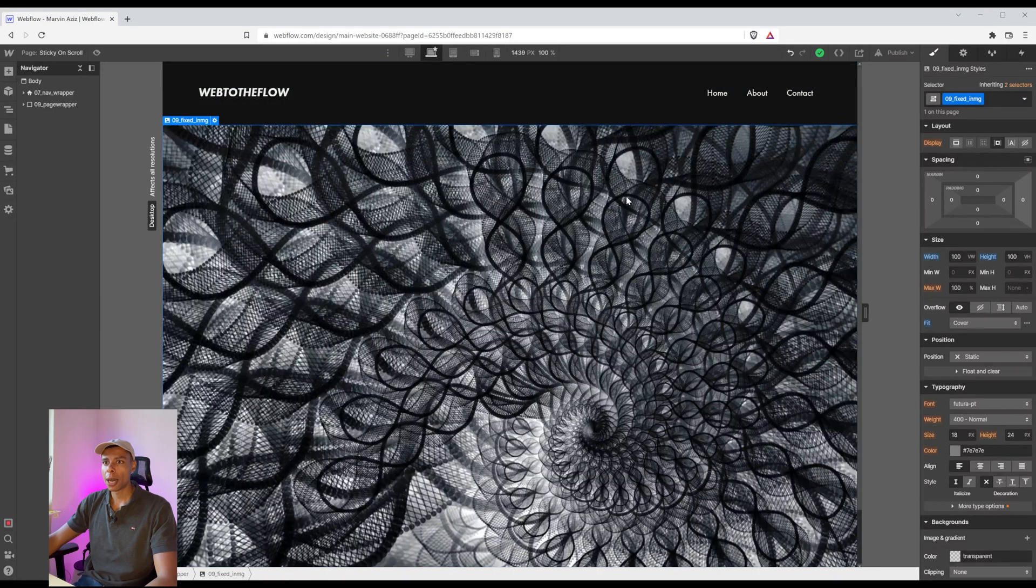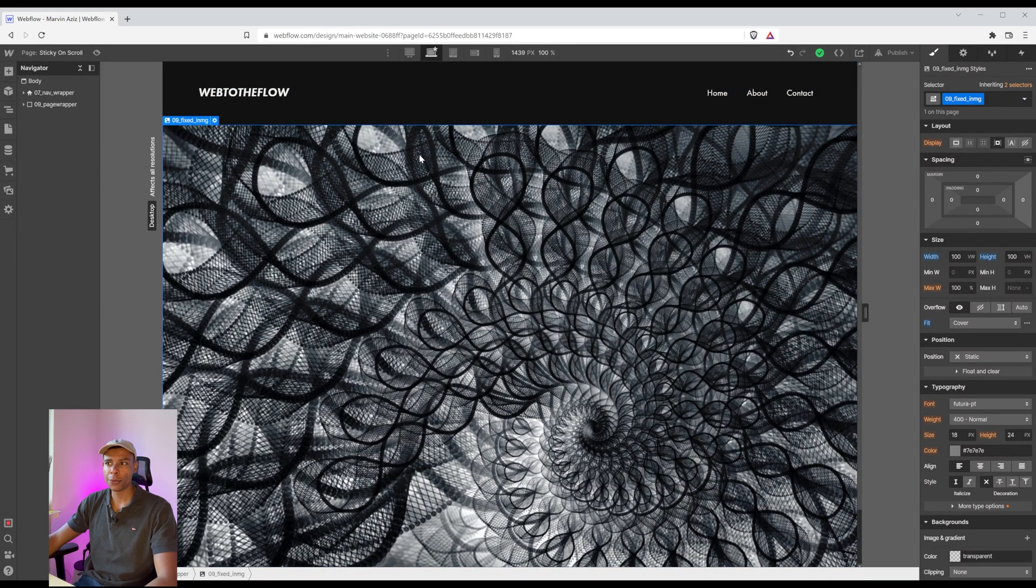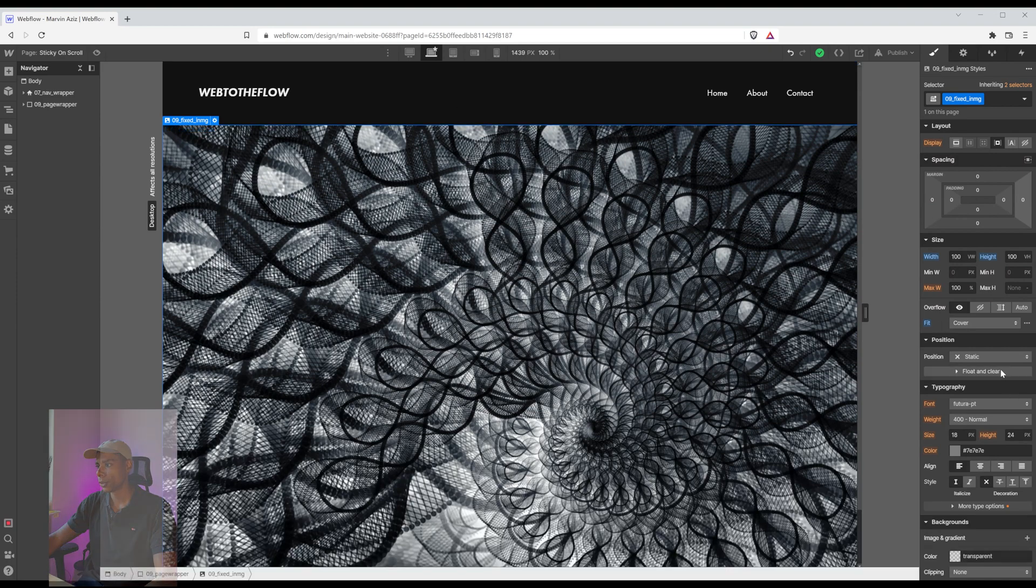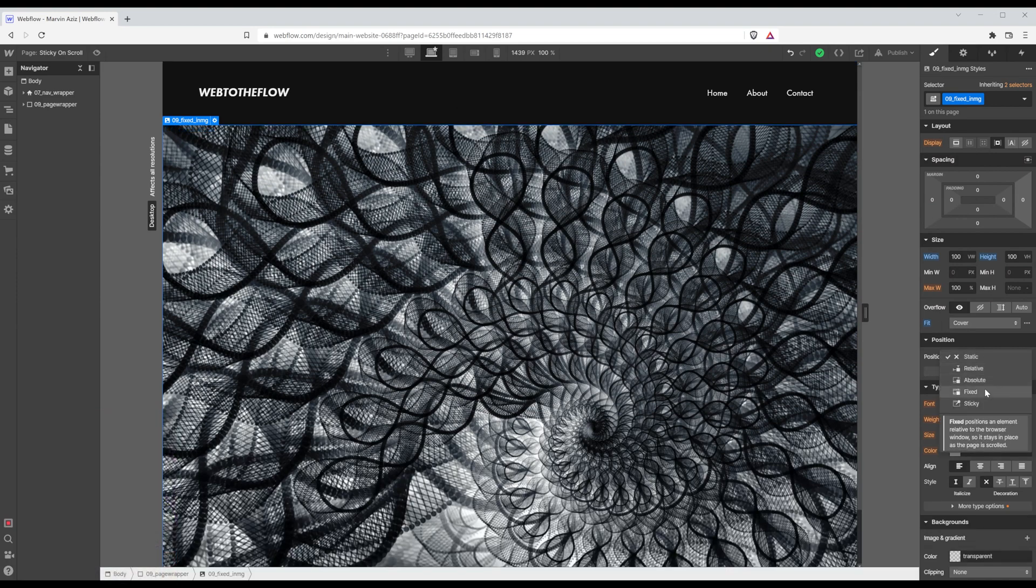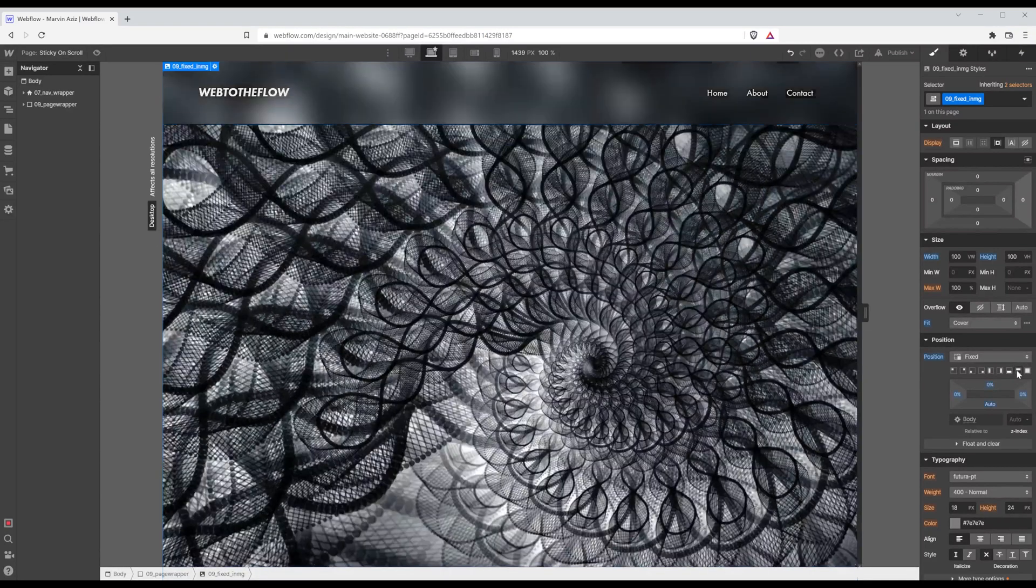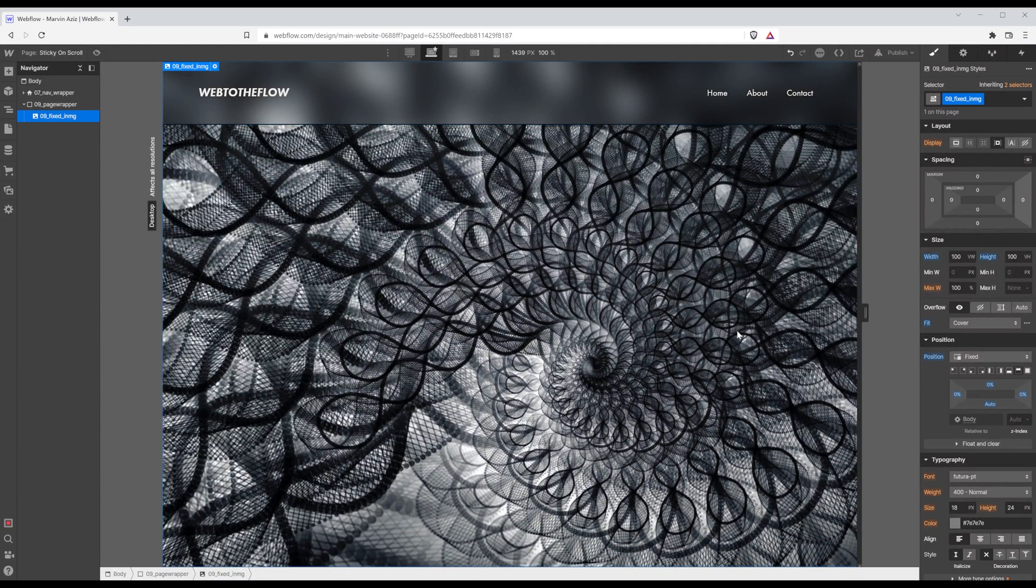But I'd like the image to be fixed on the top of the screen so I'm going to use position fixed and I want it to be on the top. All right so basic setup.